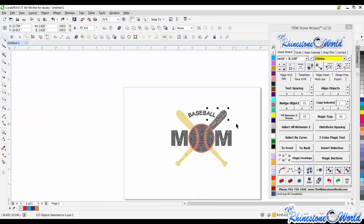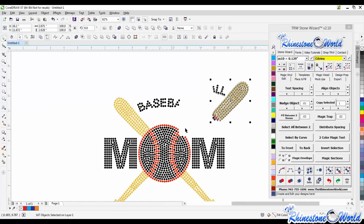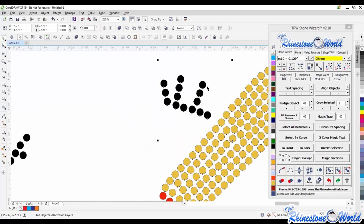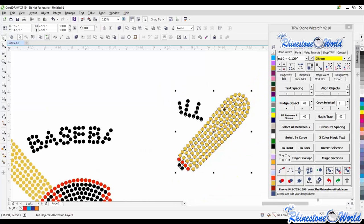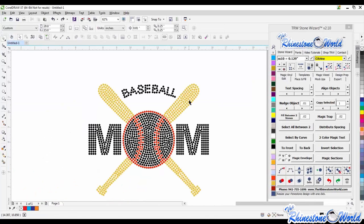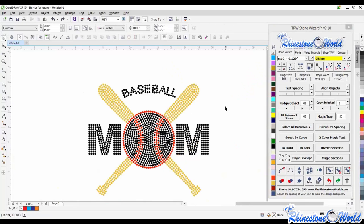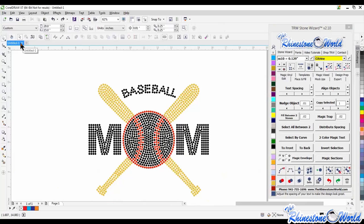The Freehand Pick Tool is definitely a time saver, especially with rhinestone designs. With the regular pick tool you'd have to shift-click all those individual circles, which takes much longer. Even using the TRW Stone Wizard's 'select by color' function would select all of that color — not just that specific section of the design.